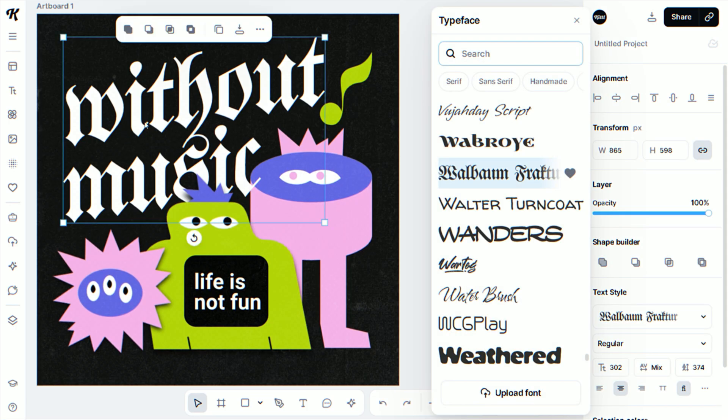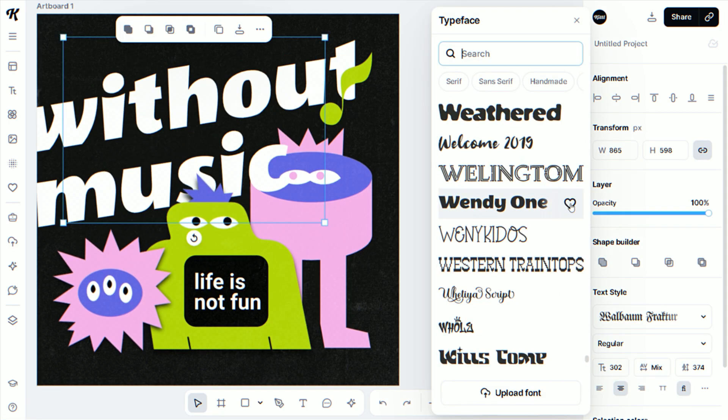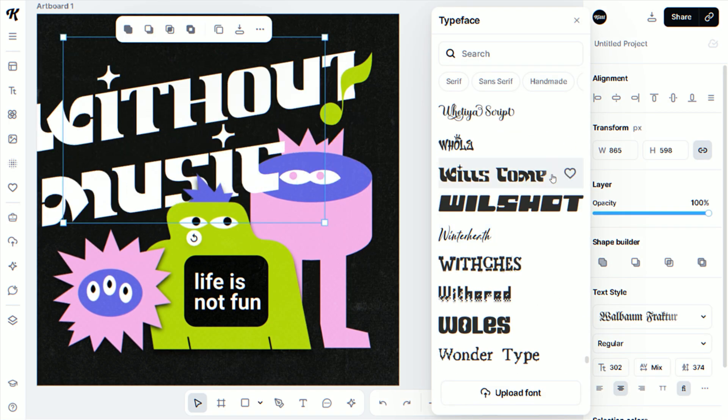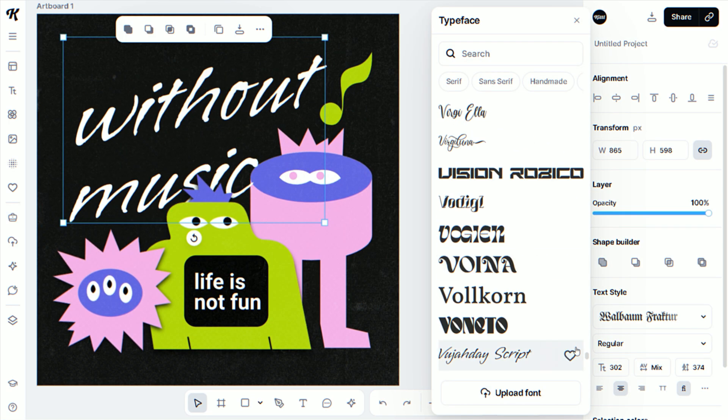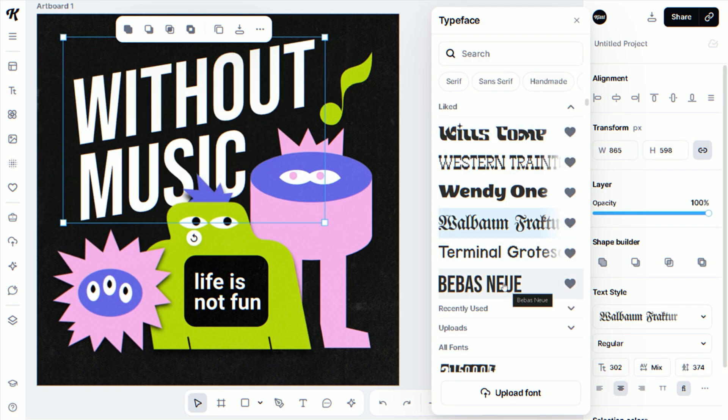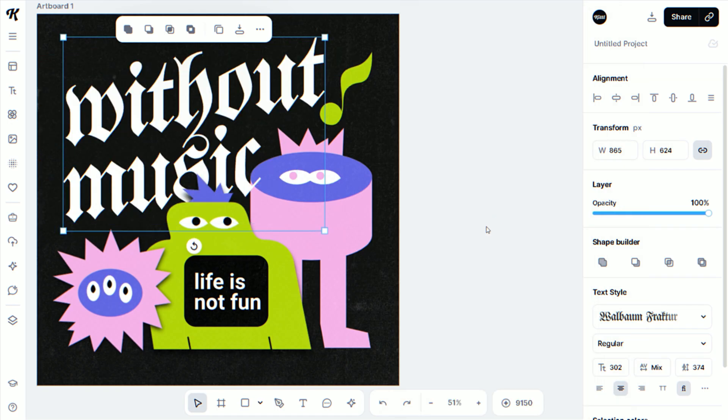And if you didn't already know, you can actually bookmark fonts over in the right panel. You'll see the little heart button, and if you like any of those fonts, it'll show up in your favorite fonts. And if you unlike it, it'll go away from your favorite fonts.